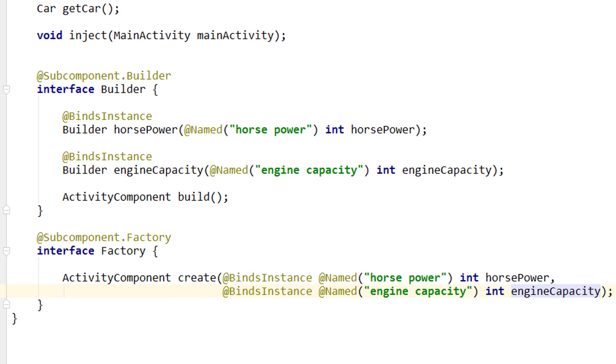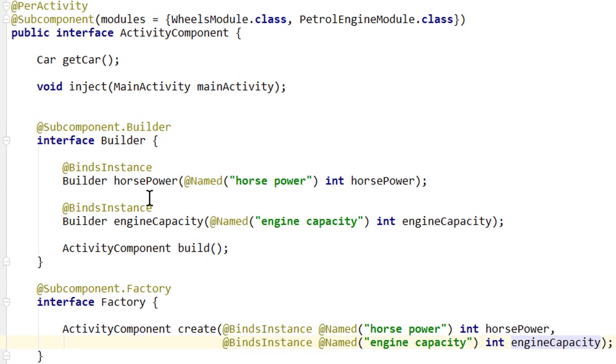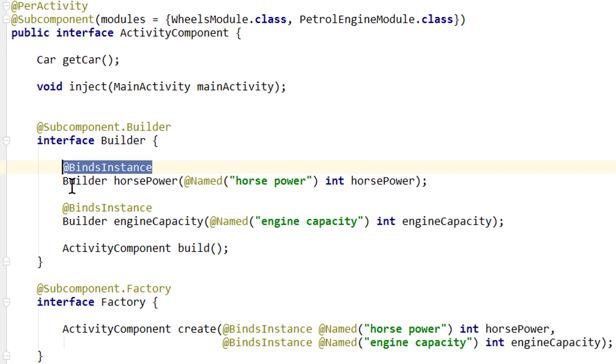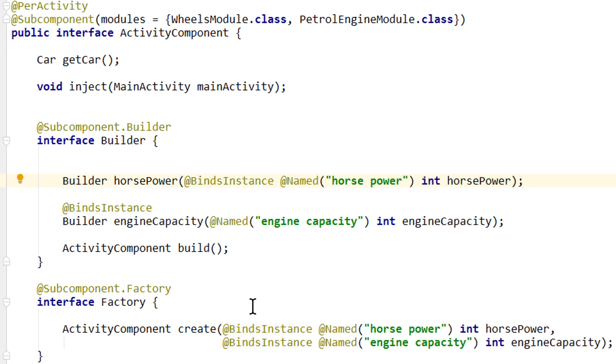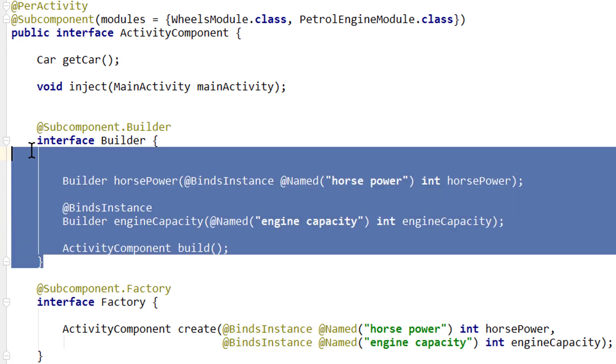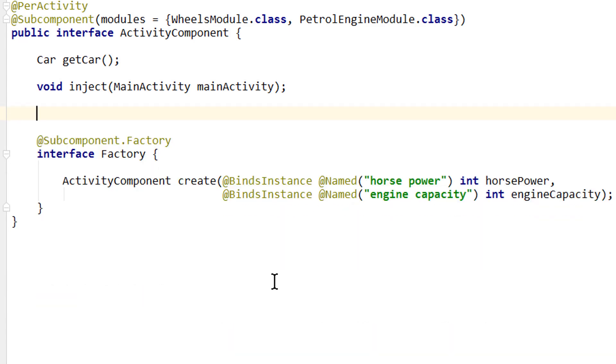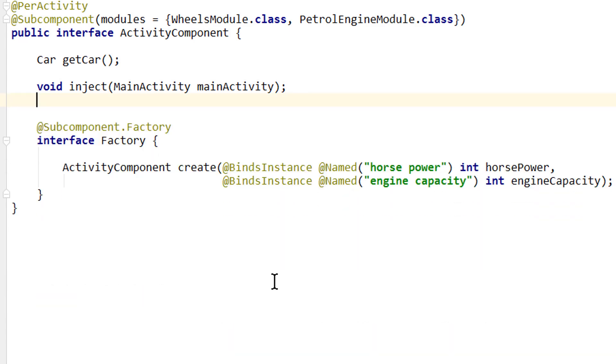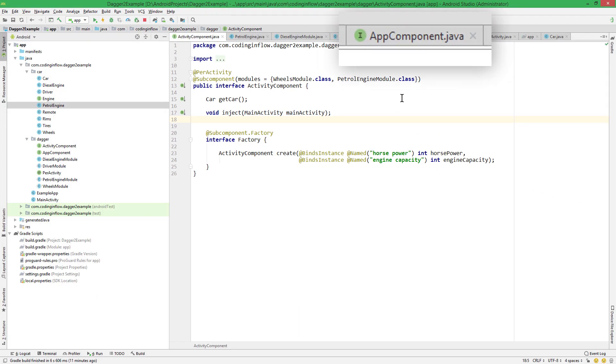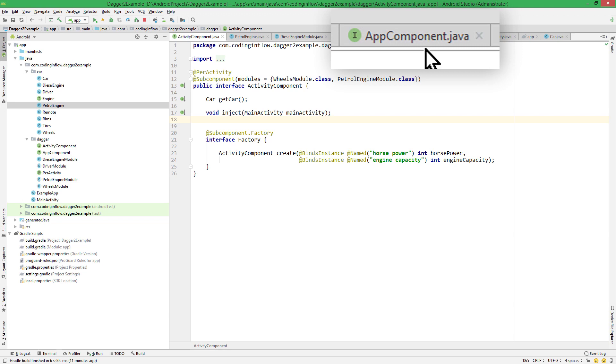Now before we talk about the benefits of this, let's finish setting up everything. As I already said, we have to delete our builder. Just one more thing I want to mention here. You can now also put these binds instance annotations directly on the parameter. This has been made possible to keep consistency with these factory create methods. But again, we can't have a factory and a builder in the same component. So we delete our builder.